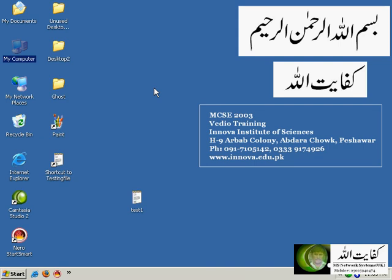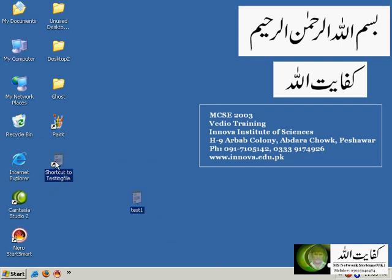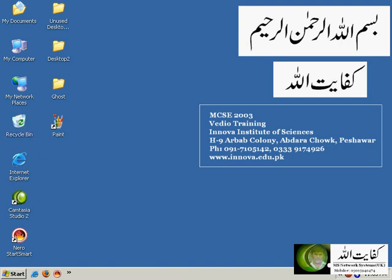This is enough for this first lecture. Inshallah we will give you the next lecture soon. Allah Hafiz.